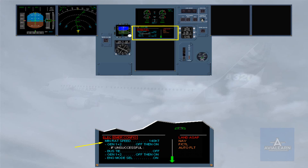Observe that you have to maintain a minimum speed when the RAT is extended. Caution: below this minimum speed, the RAT will stall and the aircraft will only be supplied by the batteries. On batteries only, expect to fly approximately 20 minutes.